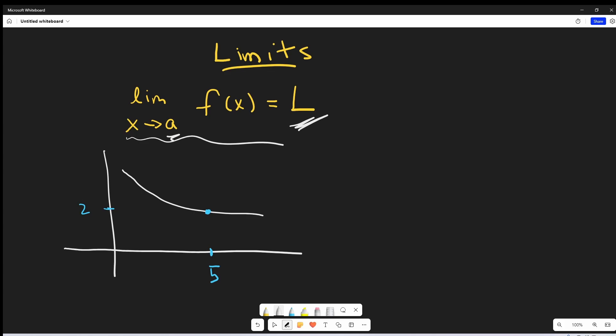A new idea here is that typically we're asked to find the value of some function. Like if we have f of x, a lot of times in the past we've been asked to find what's the value of this function at some value a. The different thing with the limit is we're not asked to find f of a. What we're looking for is as x is really close to a, then our function f of x should become really close to this value L. So now we have this graph here, and this is going to be our very general example.